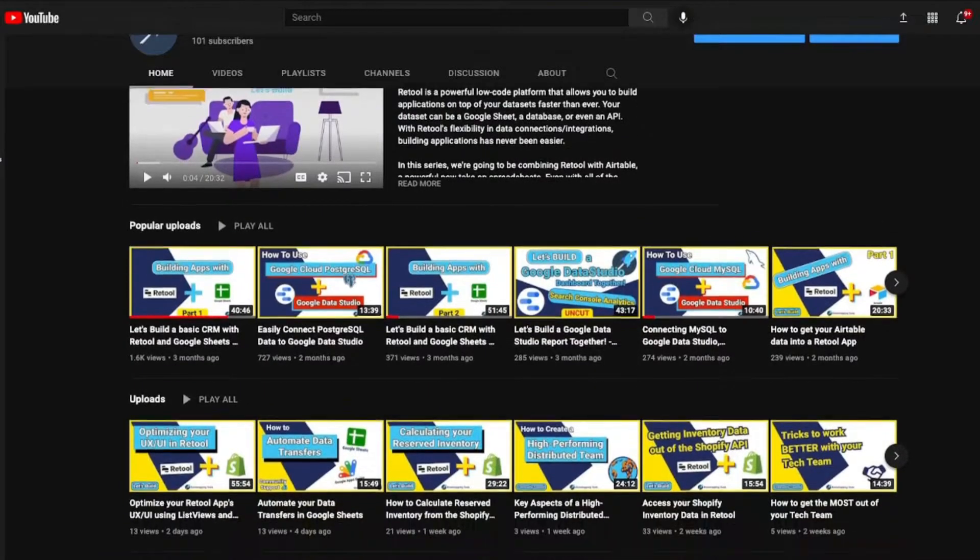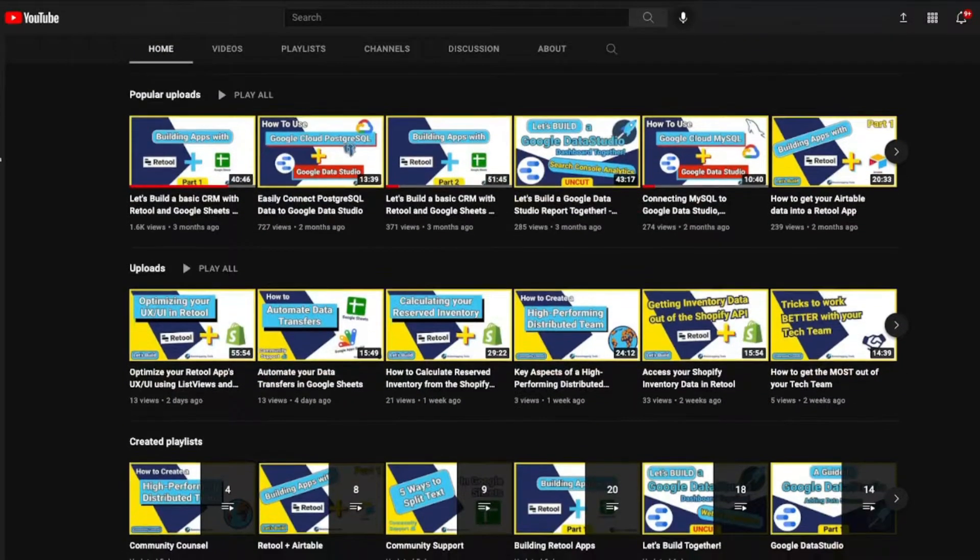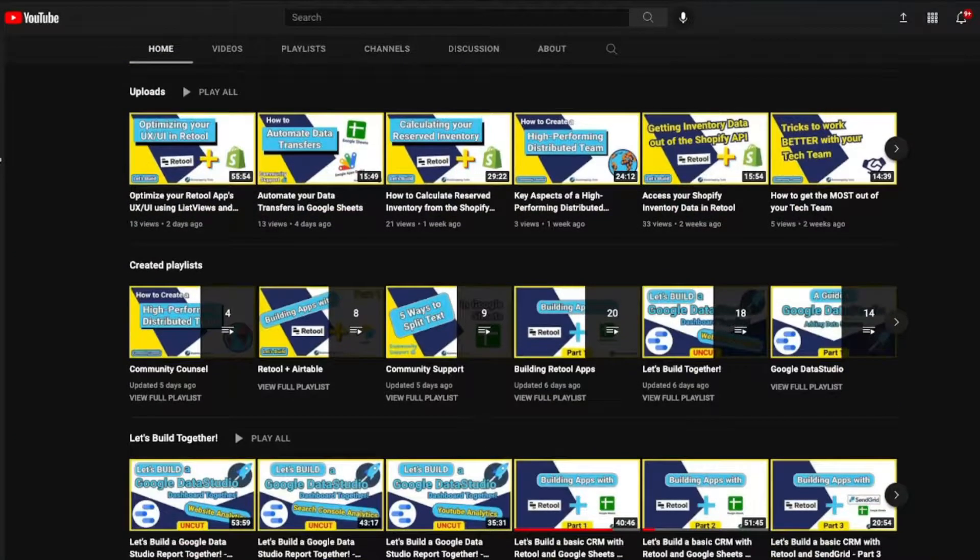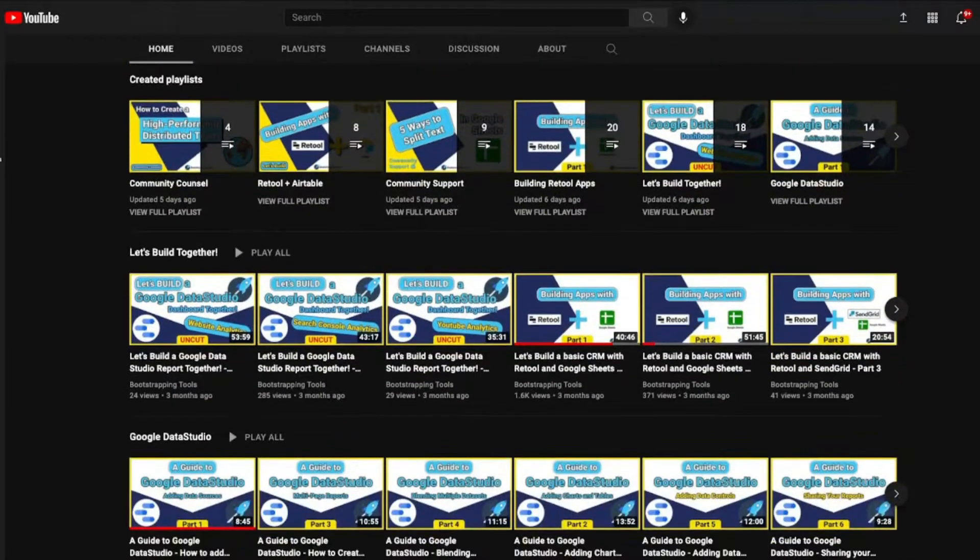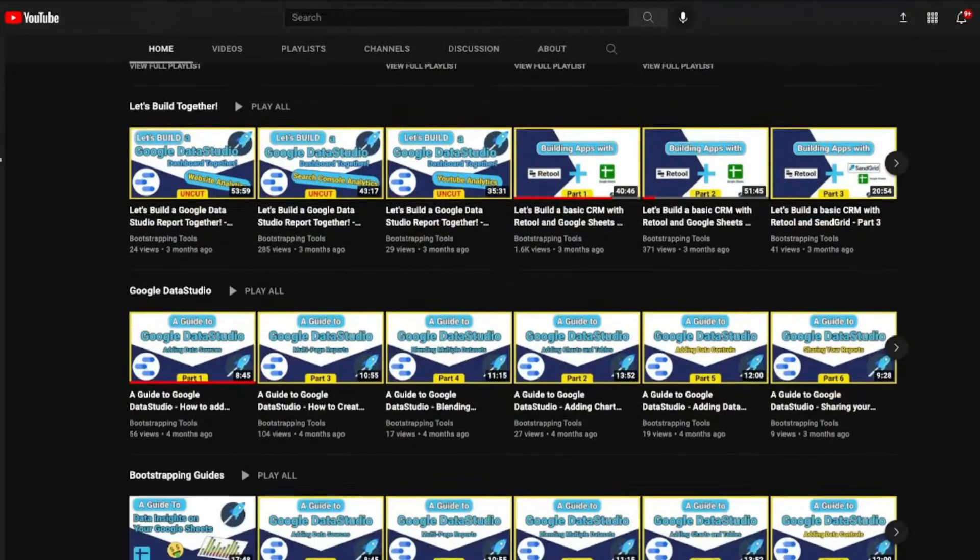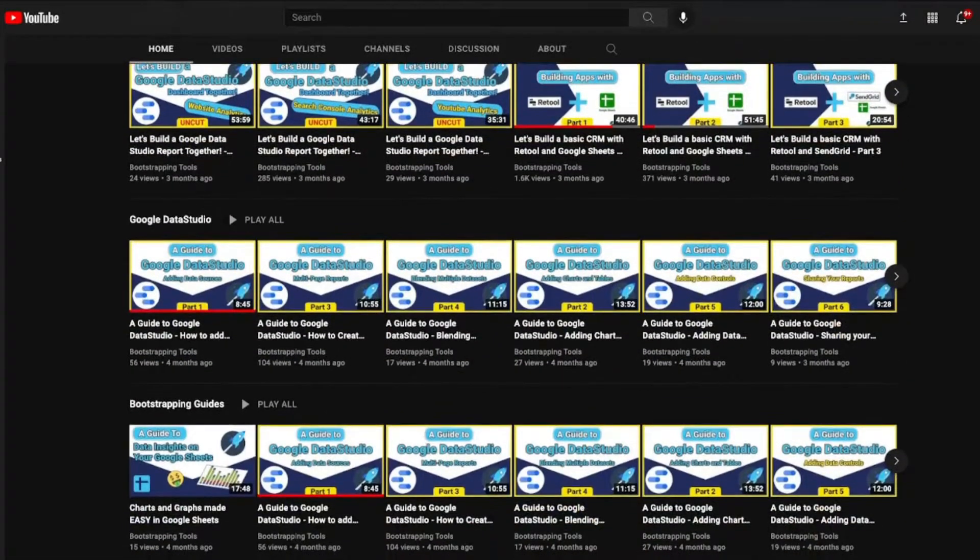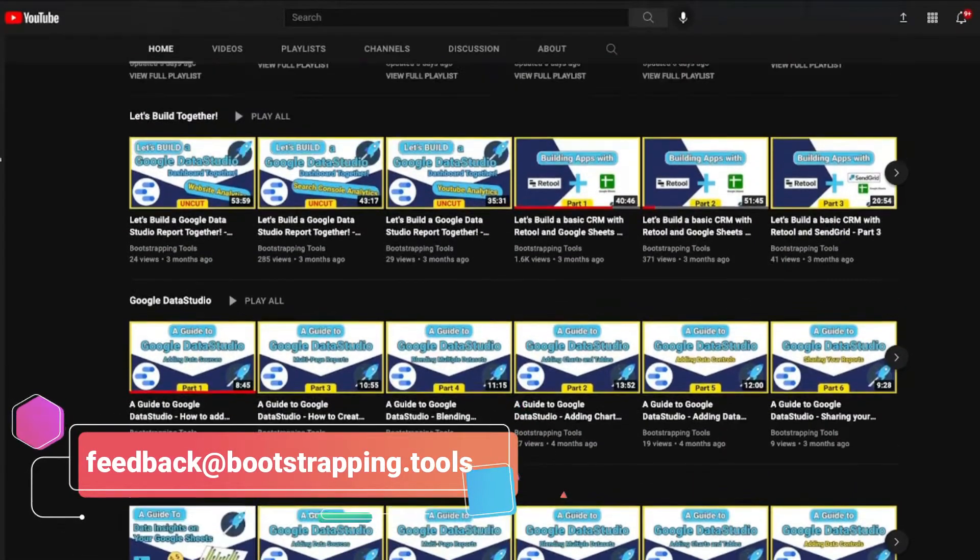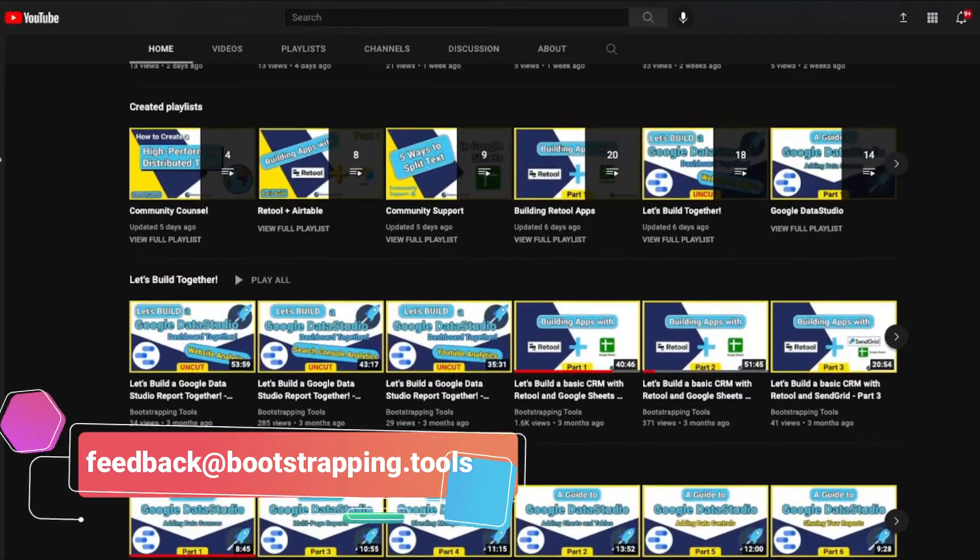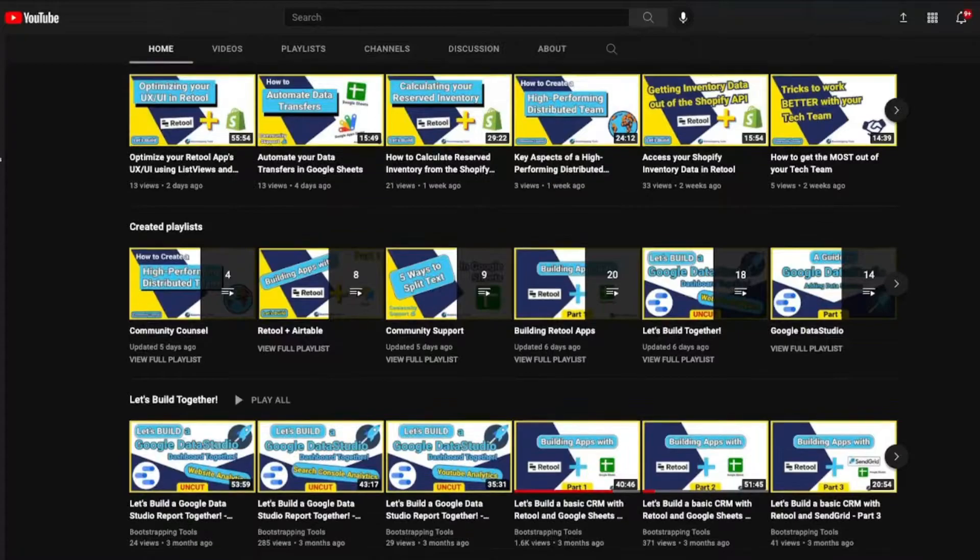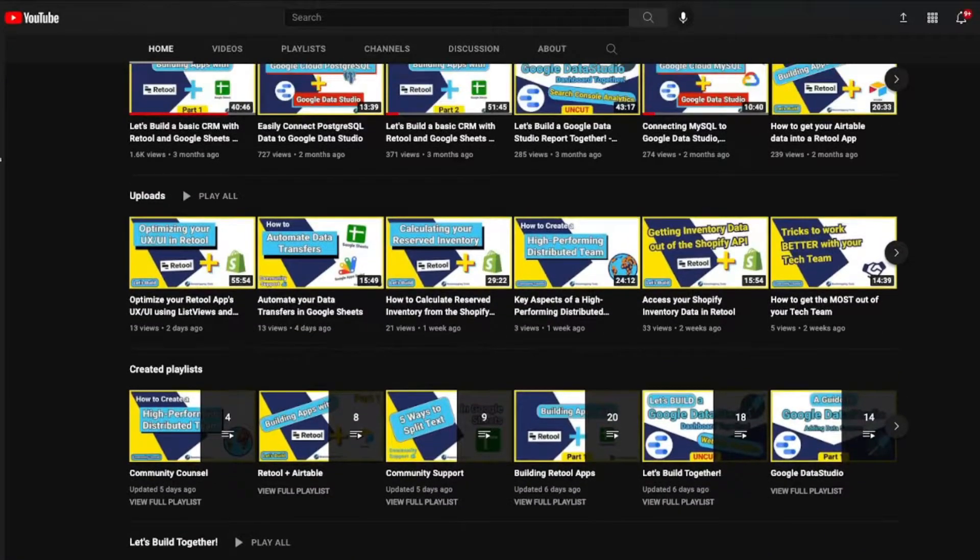We got lots of videos up there that go through all sorts of low code and no code solutions including Retool, Airtable, Google Apps Scripts, and we dive into a couple of APIs as well. But if you don't see an application that you're looking for, feel free to shoot an email over to feedback at bootstrapping.tools and we'll be happy to make a video just for you.